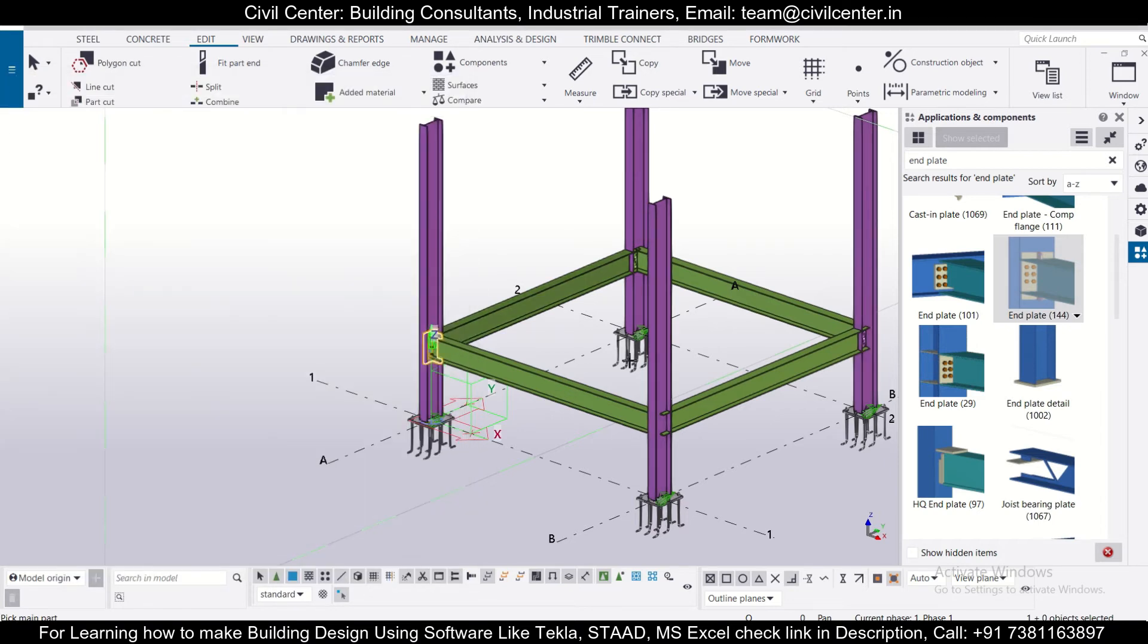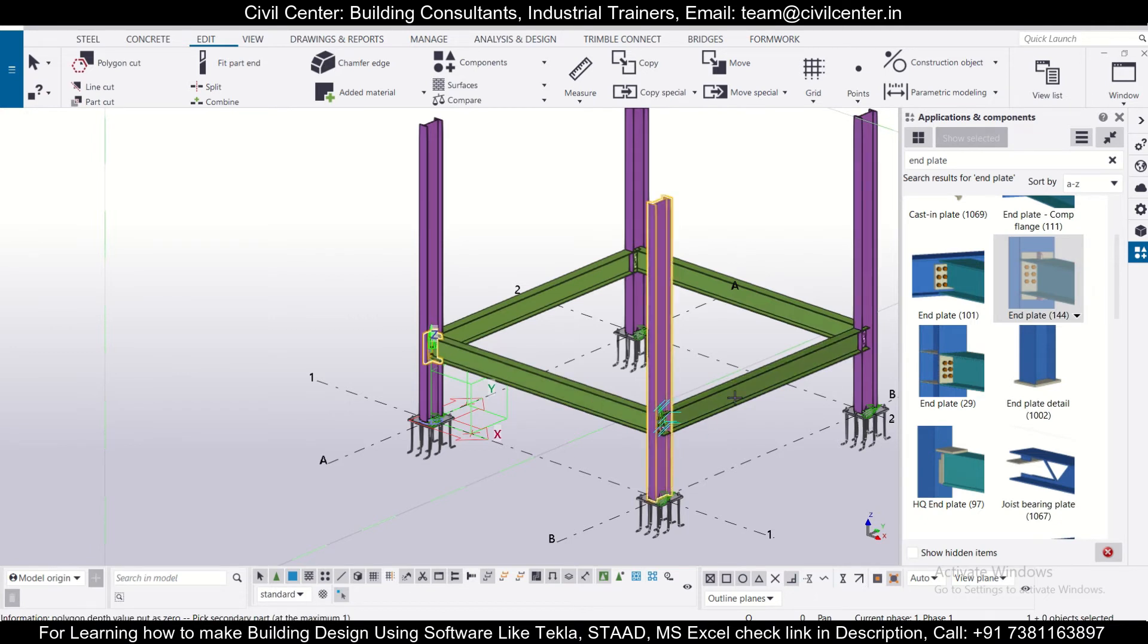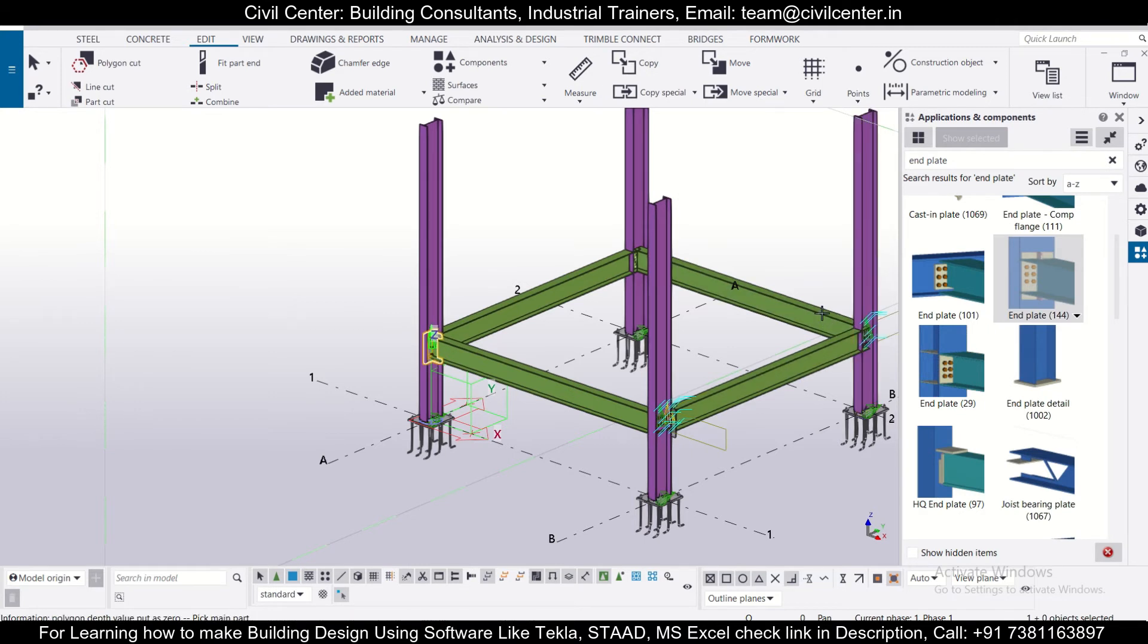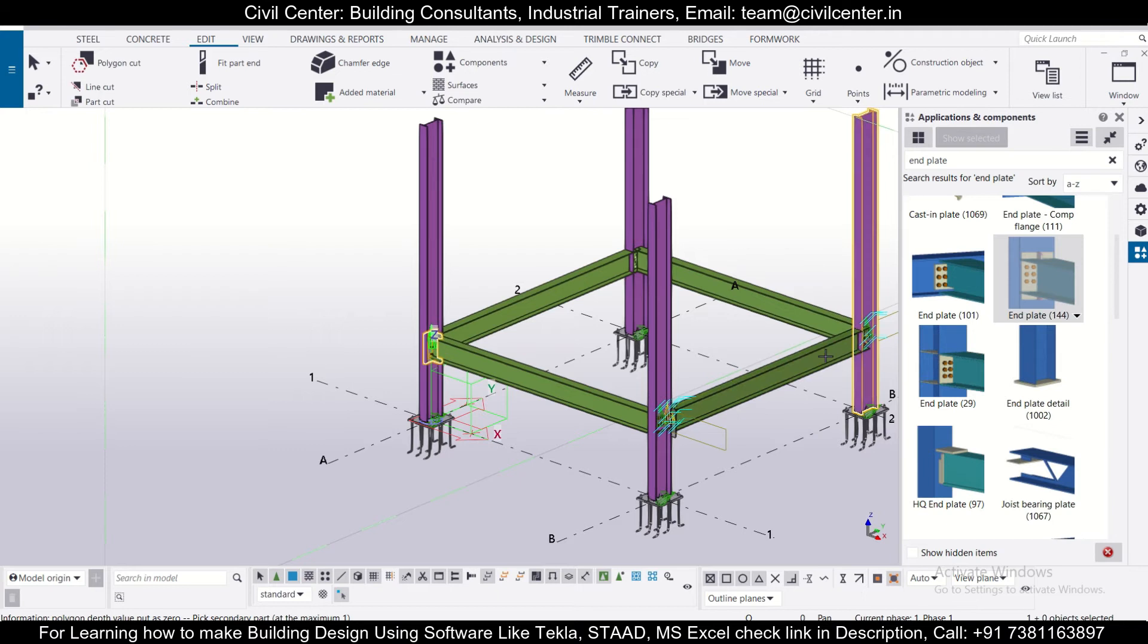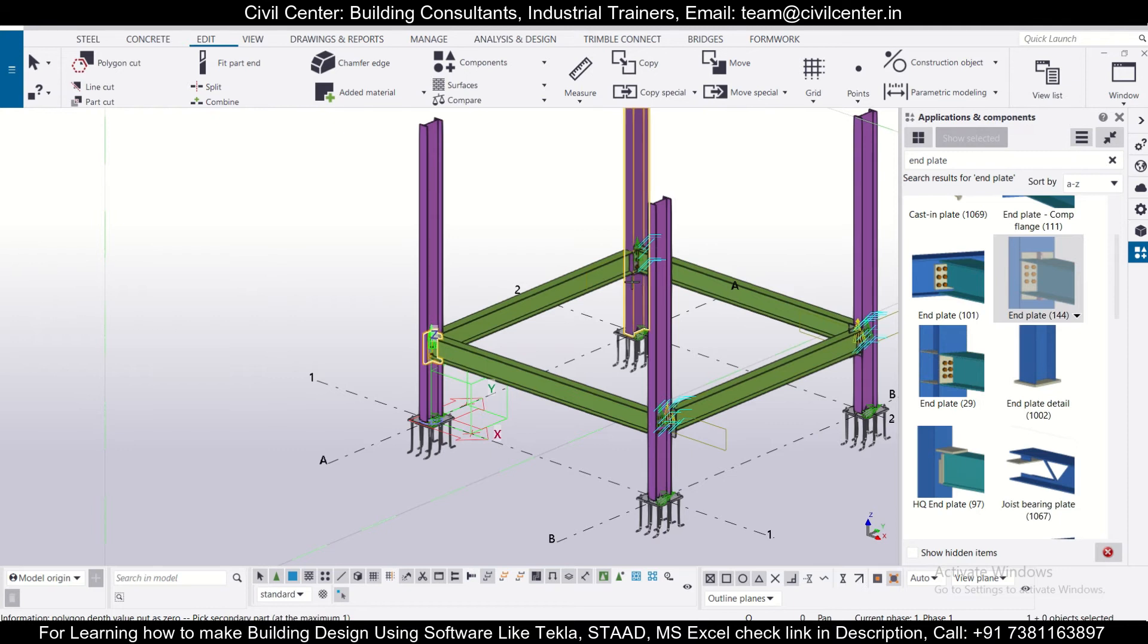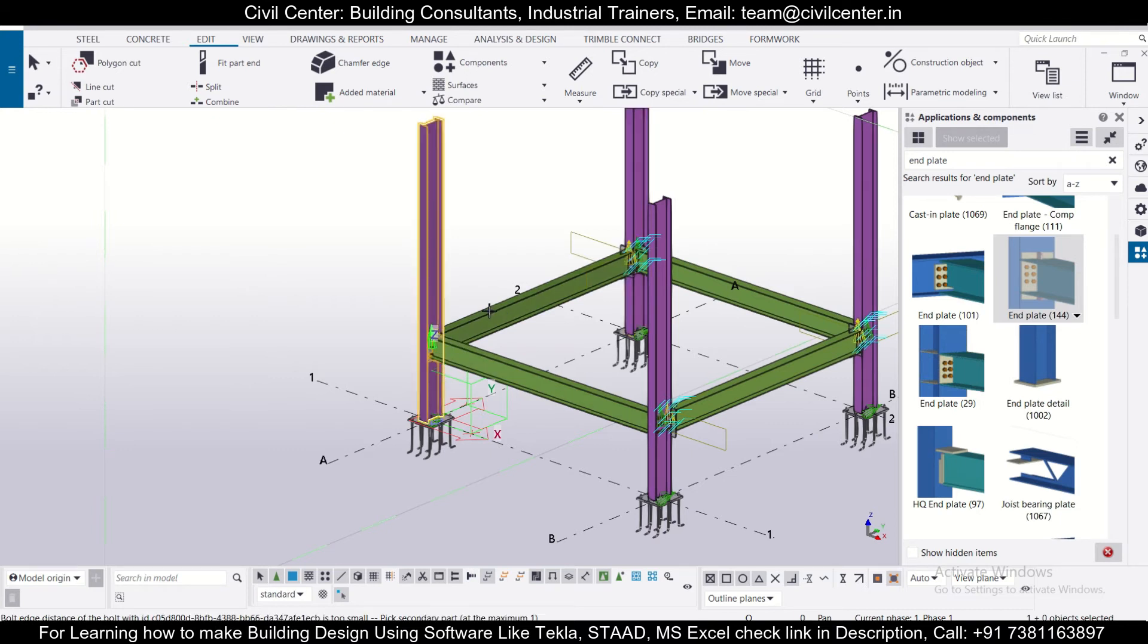We'll just click on column and this beam, column and this beam, similarly the column and this beam, the column and this beam, this column and this beam, this column and this beam, this column and this beam.